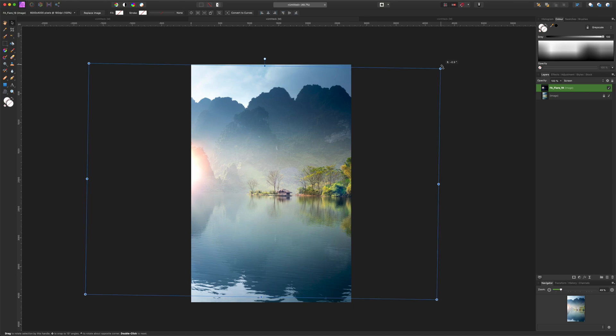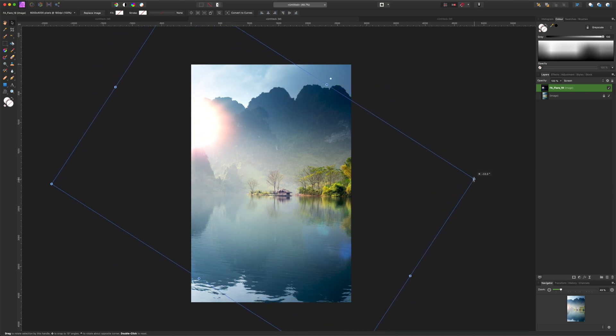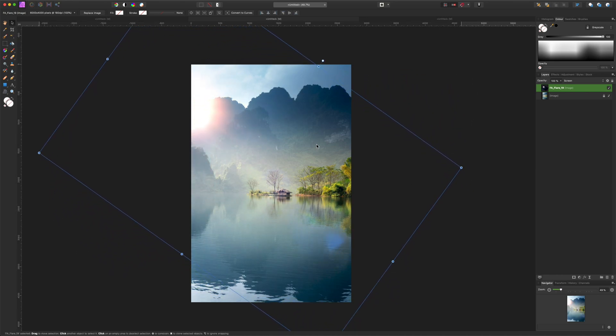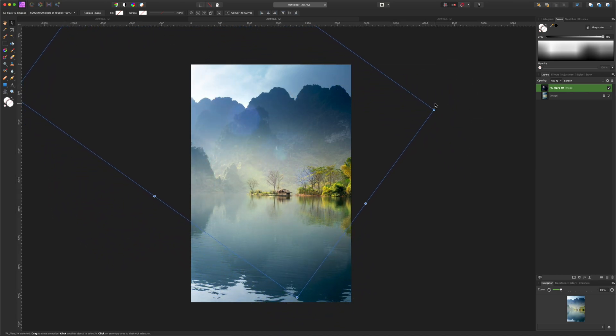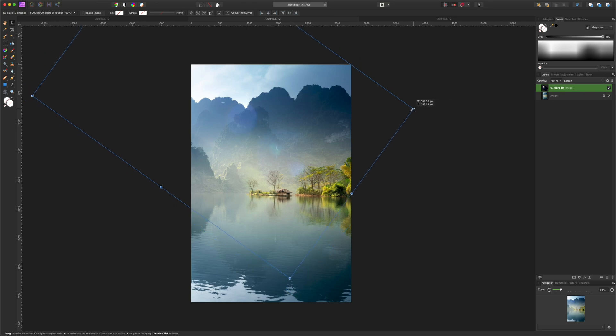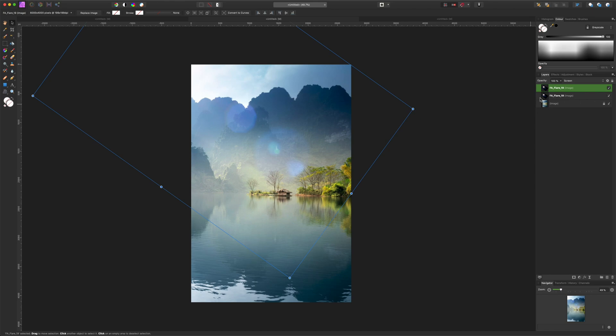Now let's rotate it and angle it up to the top left corner and bring it down a bit. Now let's hit Command J to copy the layer to make it more intense.